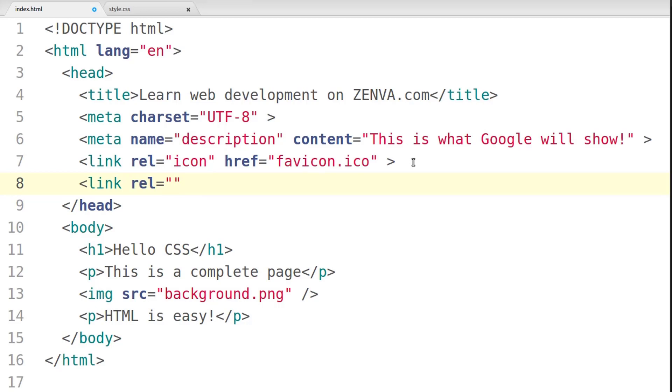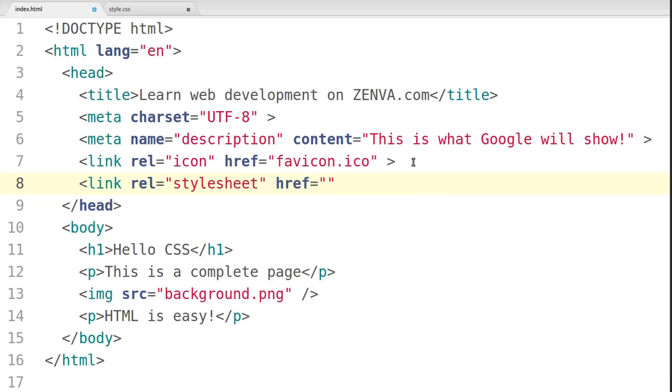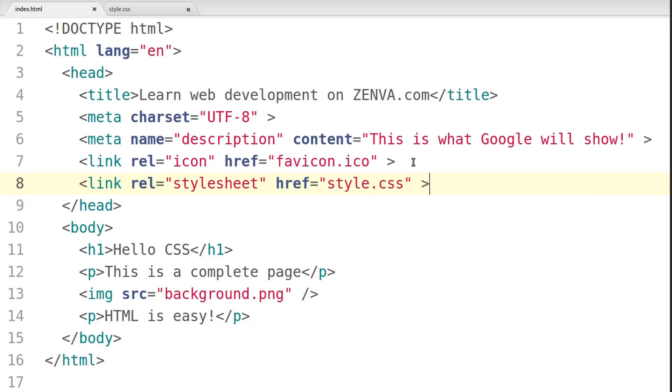But the rel in this case is going to be stylesheet. That's just what you type on the attribute. And href will indicate the location of the file. In this case, the location of the file is in the same folder as the rest of my page.